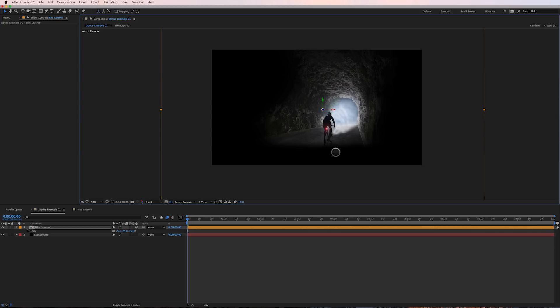Now there are some drawbacks to that. After Effects a lot of times has issues working with really high-res files. It slows down your renders, it slows down your previews. But I just prefer to work that way.